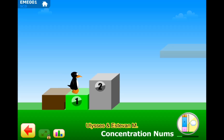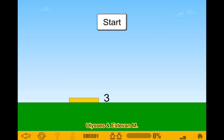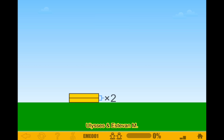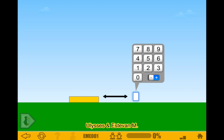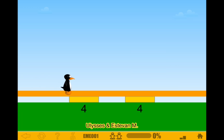We have to do Level 2. It says concentration, so you have to take the concentration. Start. 3 times 2 is 6, minus 2 would be 4. So I'd write 4. We got it correct.